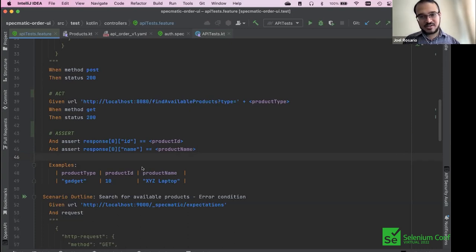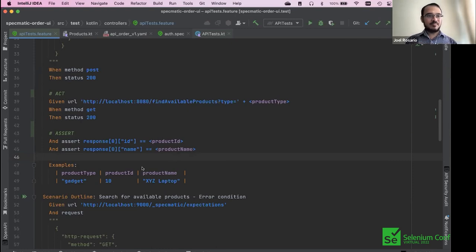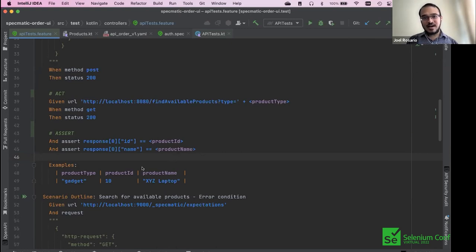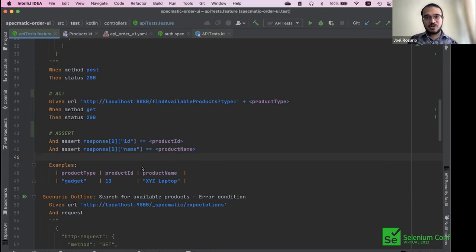Once done, assert the microservice's response. This is how a typical arrange-act-assert test would look. This helps the consumer stay in line with the provider. I started using the word 'contract' instead of 'OpenAPI specification' — once you start executing the specification as service virtualization on the consumer side and as contract tests on the provider side, you are using it to hold both sides accountable. Now it starts functioning as a contract — these are executable contracts.